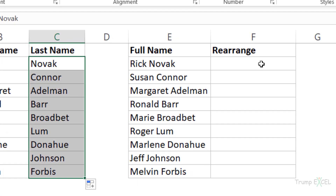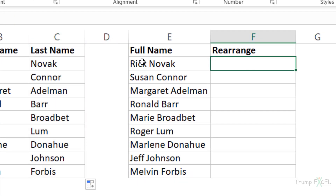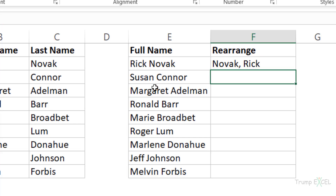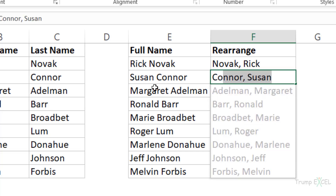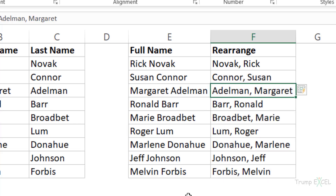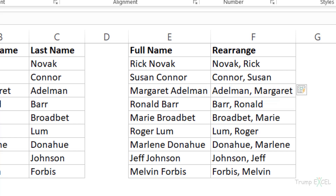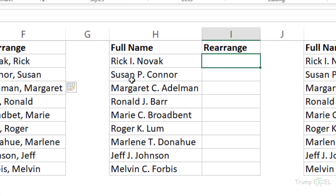With Flash Fill you can also rearrange data. For example, if I have first name and last name but I want the result to be last name, comma, space, first name — I type the first example manually to give Flash Fill a pattern to identify. When I hit Enter and start typing the second one, it shows suggestions with that pattern. I hit Enter and it fills the rest. You can also rearrange and remove parts of a text string simultaneously — Flash Fill will identify you want to remove the middle name and rearrange accordingly.